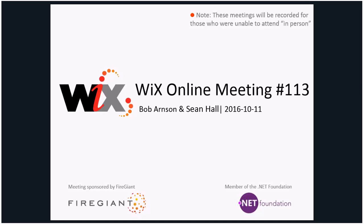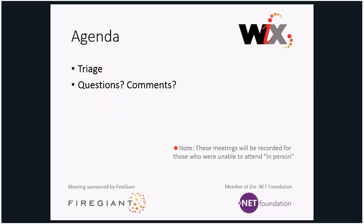Hello, this is the Wix online meeting lucky number 113. Today your hosts are Bob and Sean. Rob is off doing something in an undisclosed location. This should be a very quick meeting because it's been two weeks and we have only five issues to triage.